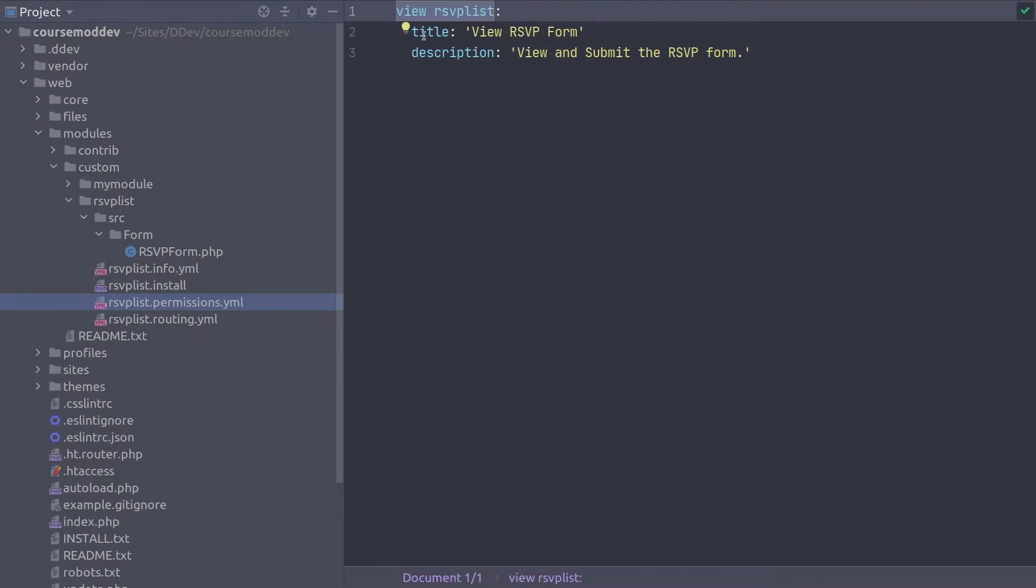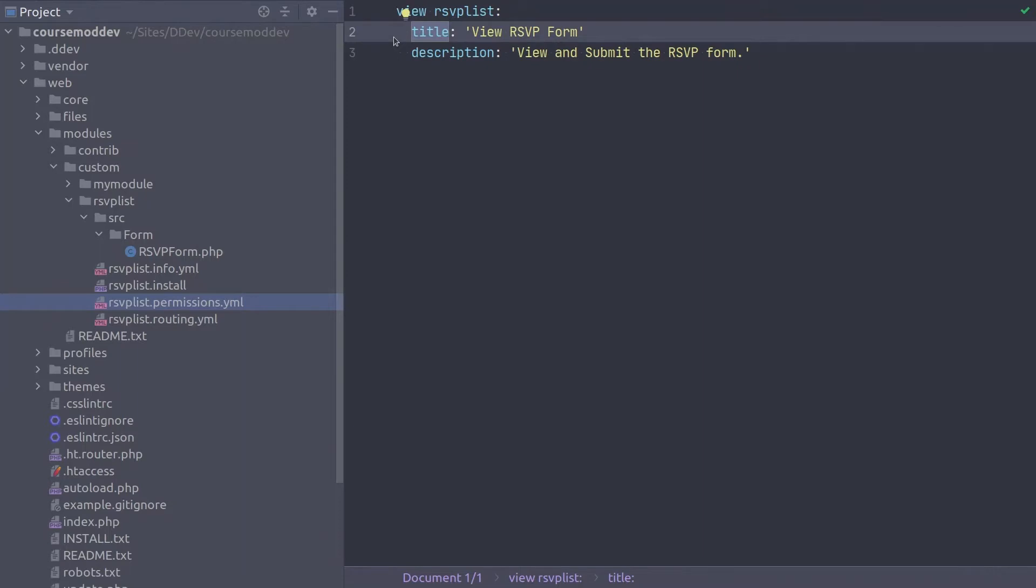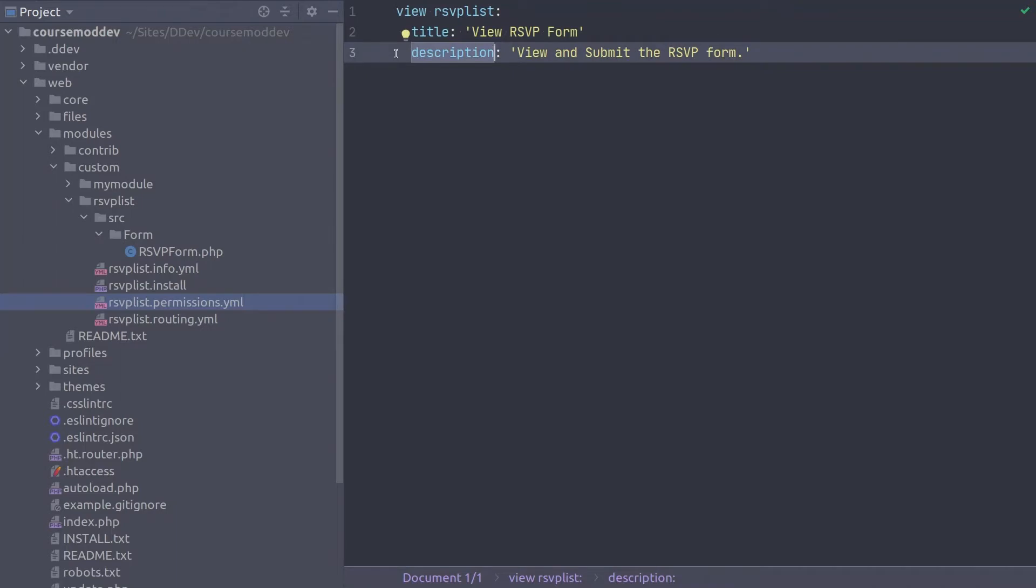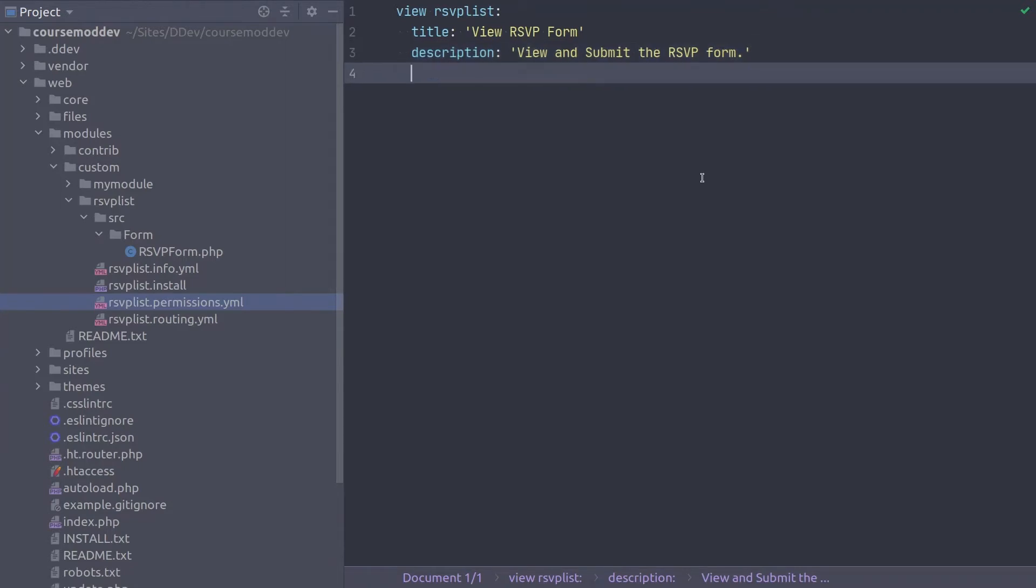Title is the name of the permission that is displayed on Drupal's administrative list of permissions at people permissions. And optionally, you can provide a description for the permission also shown on the permissions listing page. Although not shown here, the other permission attribute you can use is restrict access set to true, if you would like the site admins to know that the permission is intended for administrators only.